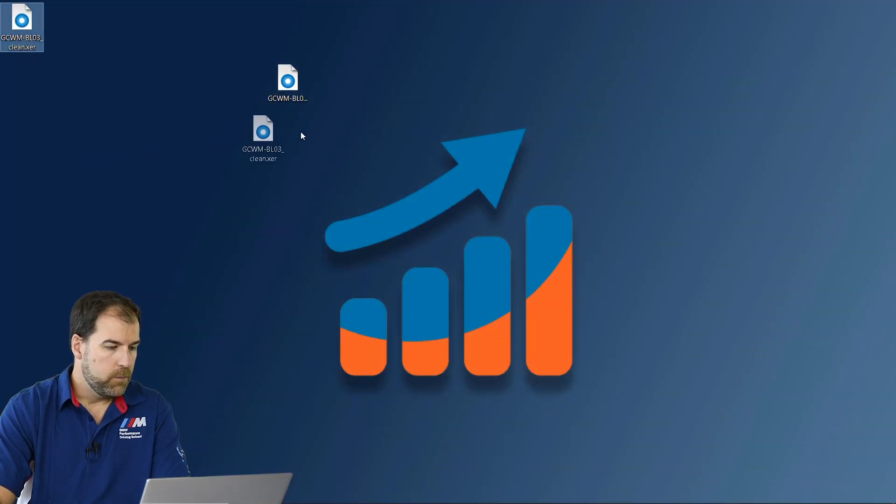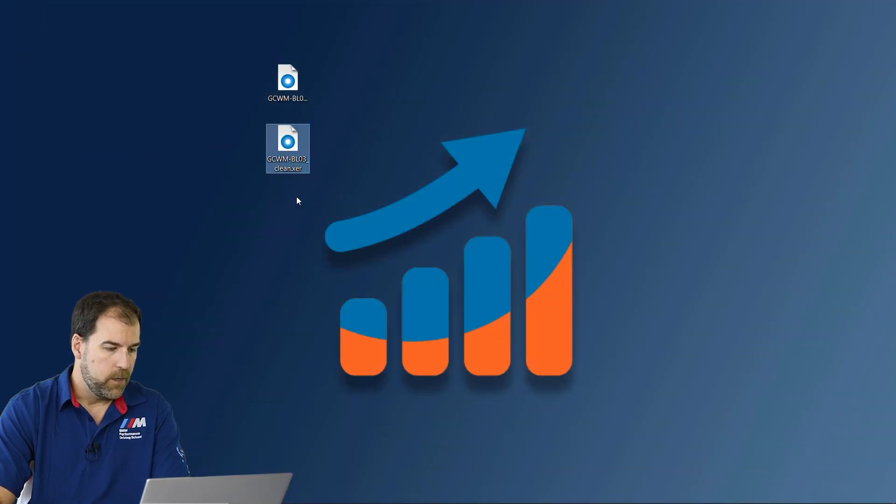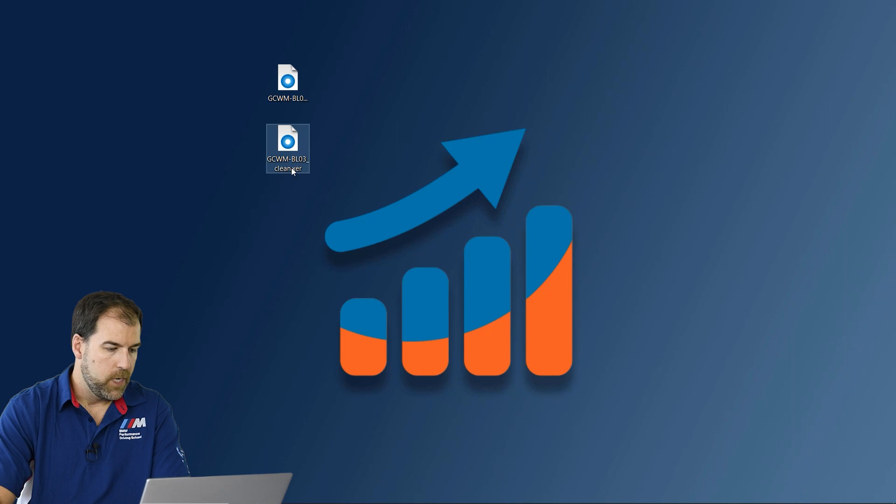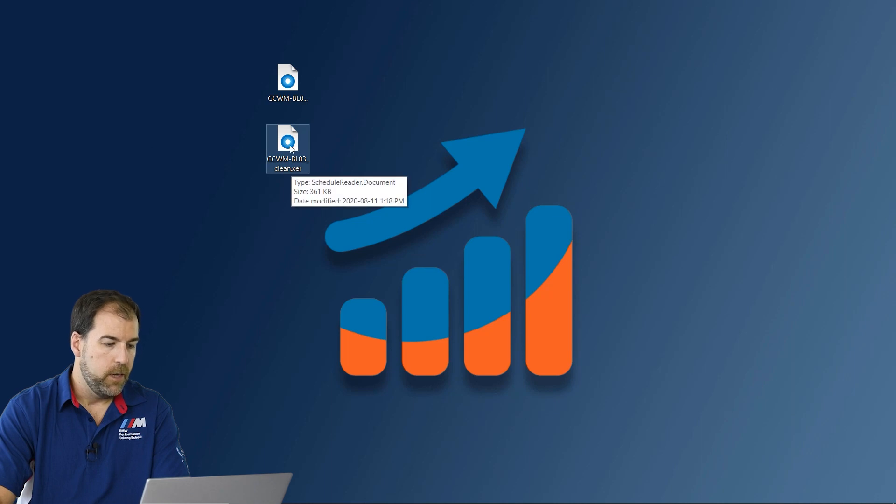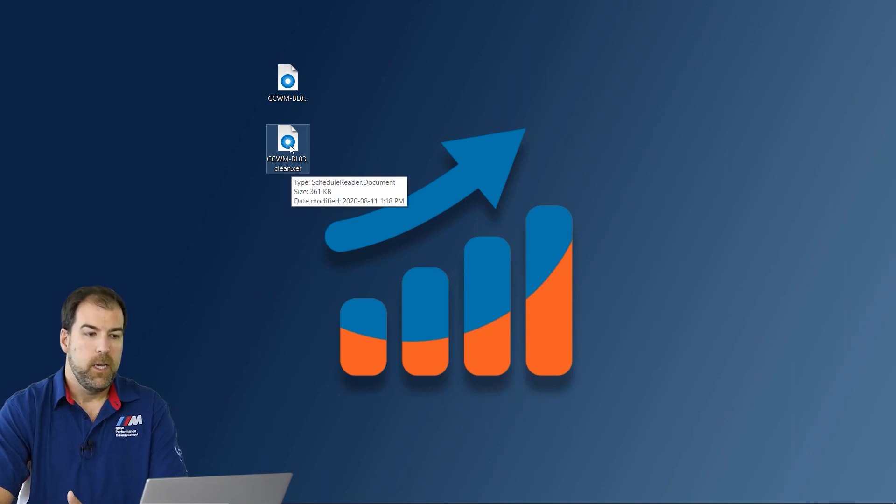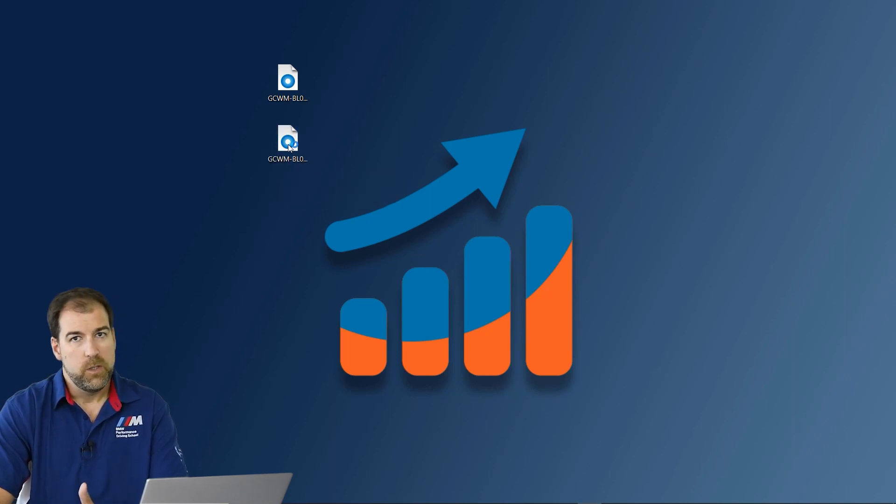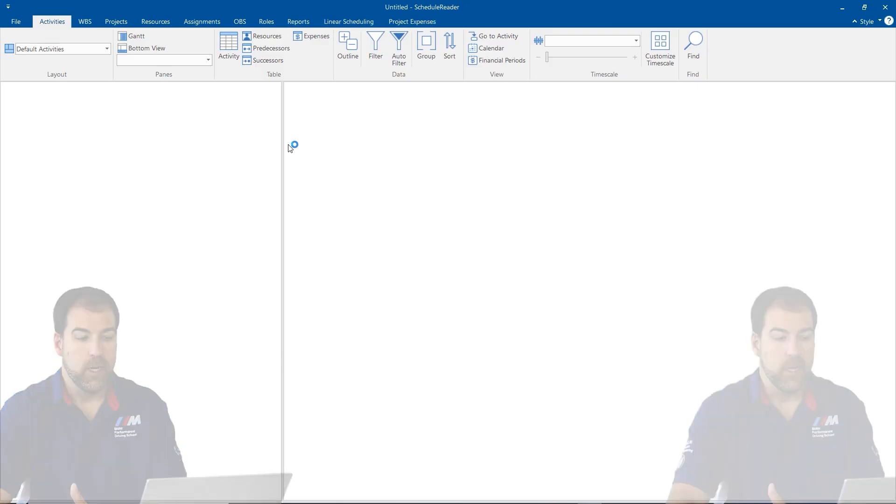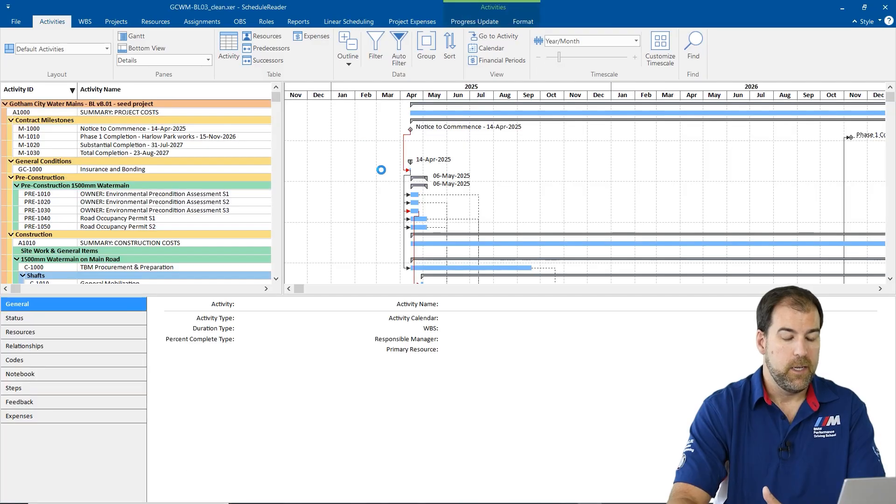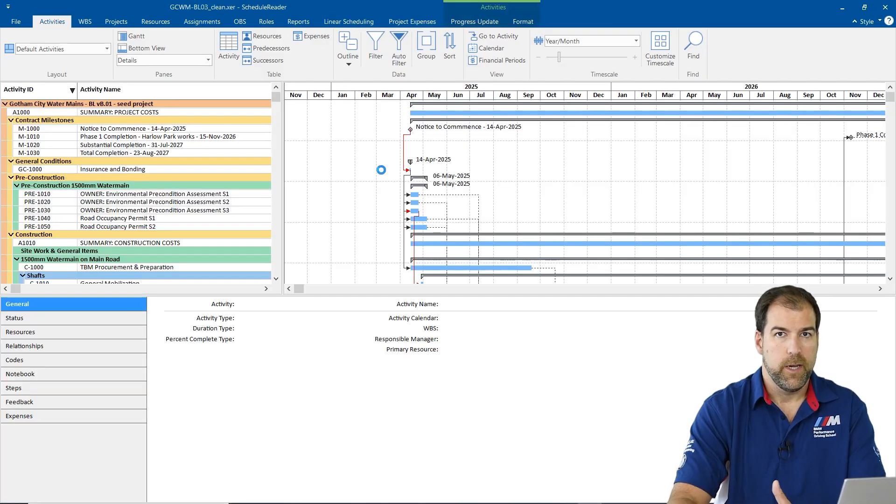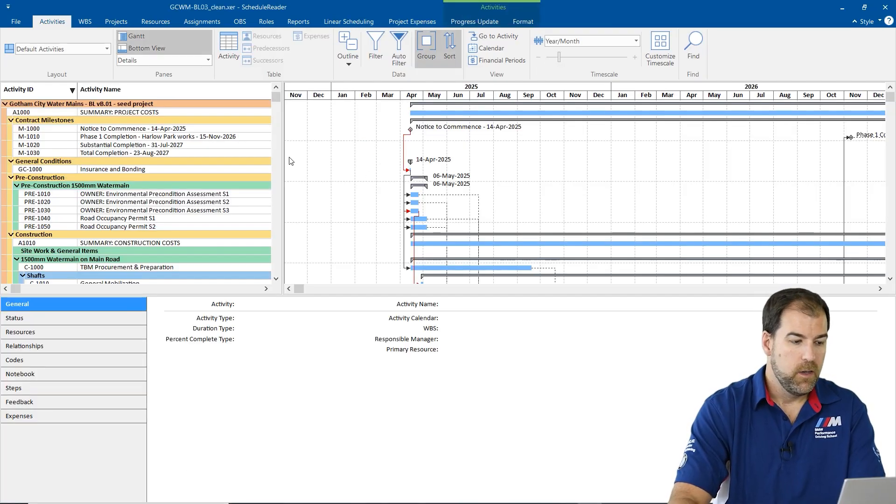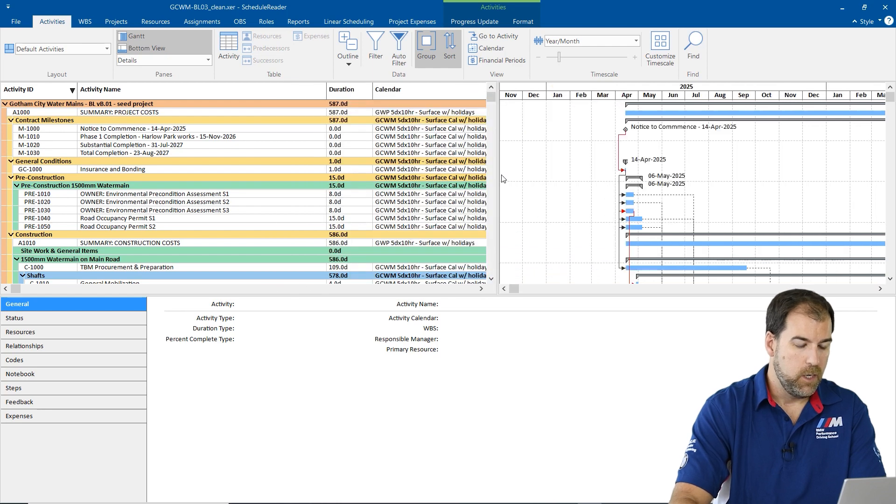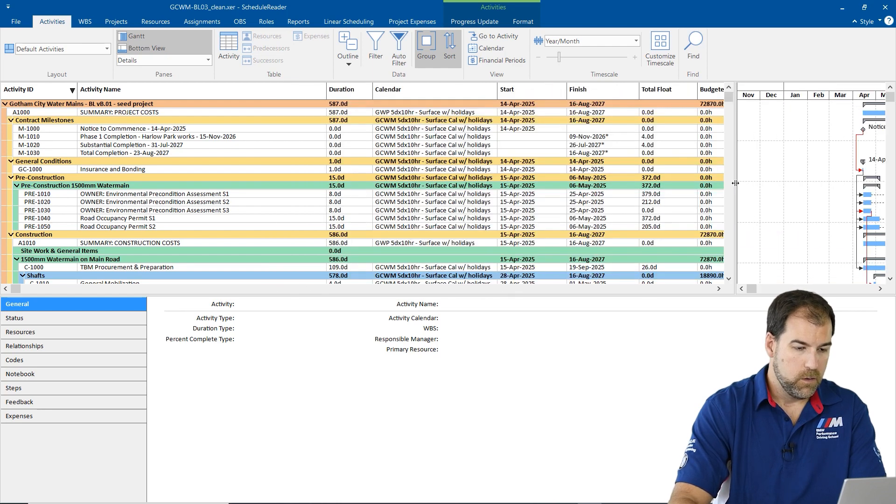Here is my clean file with the dash clean on it and I'm going to open it up in schedule reader, which is another tool that I like a lot and it makes it really quick to dig in to XER files without having to import them. So here we go.